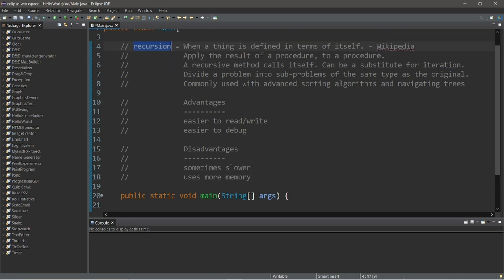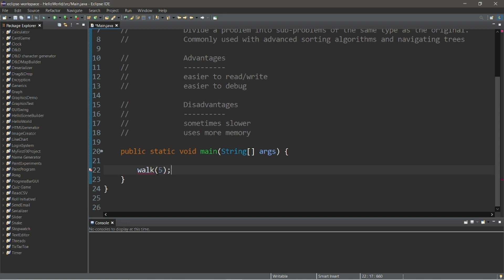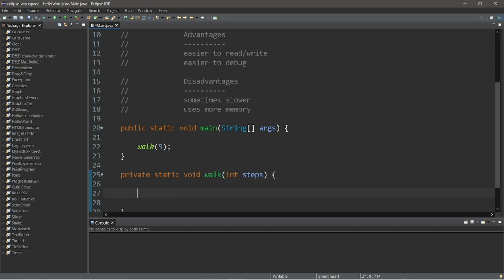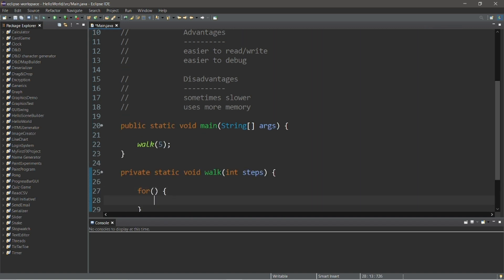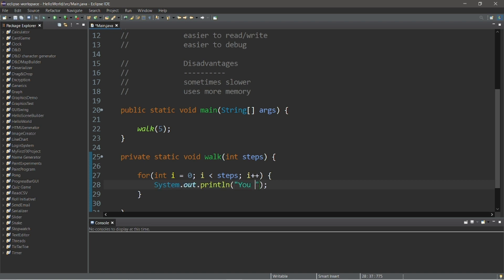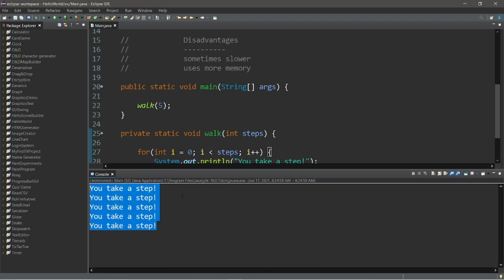Let's begin with a simple example — let's create a method to simulate walking. We'll do this both iteratively and recursively and look at the differences. We'll invoke this method and pass in the number of steps, like five steps. We'll declare this method as private static void walk, using 'steps' as the parameter name. Using a for loop: int i equals zero, continue while i is less than steps, increment i by one each iteration, and print 'you take a step.' After running this code, we've walked five steps.